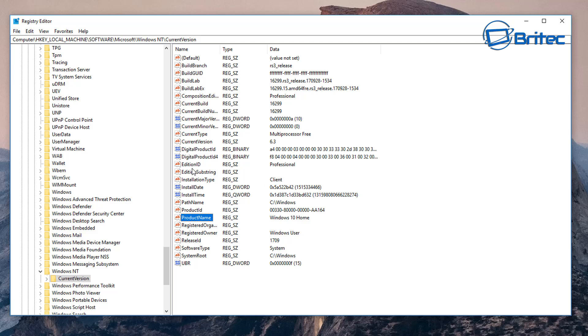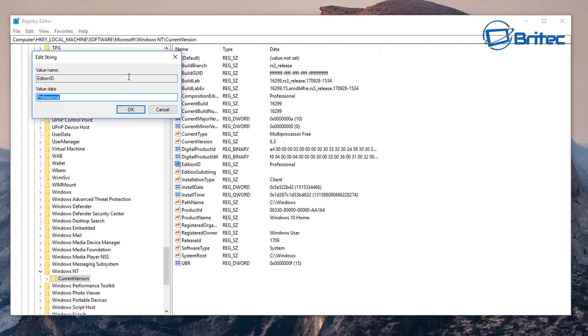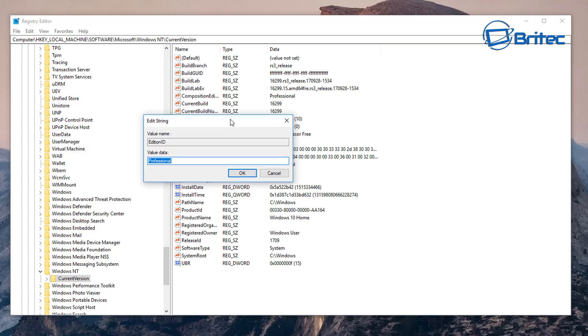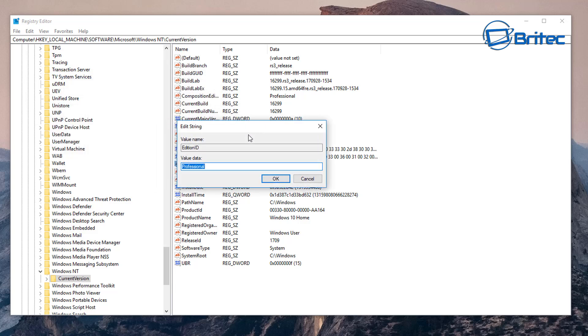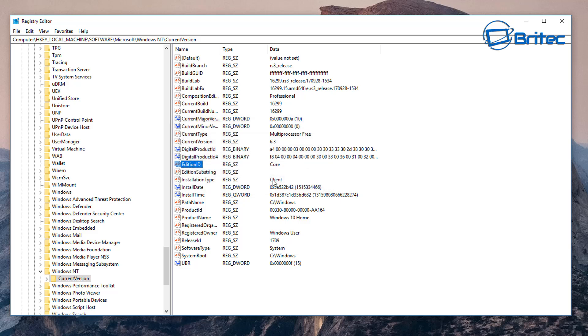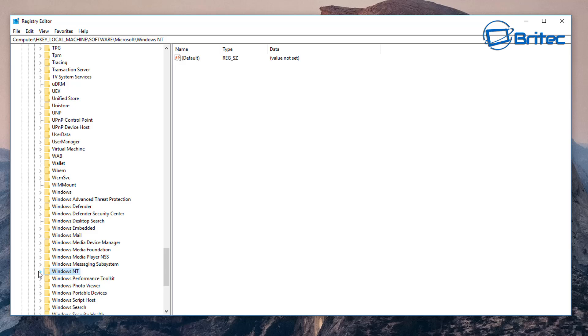Then what we want to do is come up to where it says Edition ID. You can see it says Professional in there, so double click on this and open this box up and we want to put in here 'Core'. Take the professional out and put Core inside there and click OK. Now we've changed those we need to do some more changes in the registry.